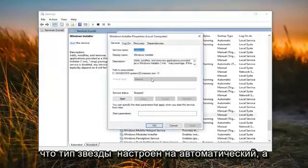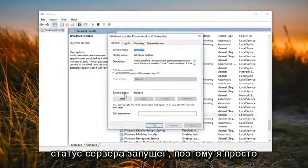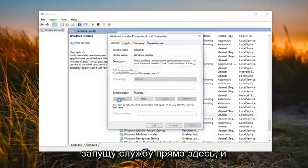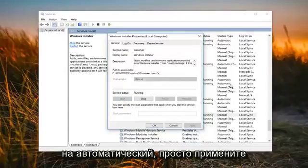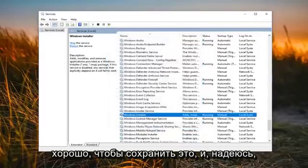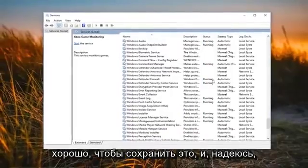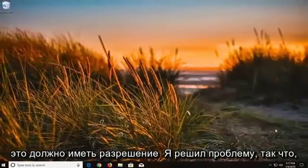Now you want to make sure startup type is set to automatic and server status is started. I'm actually going to start the service right here and you also want to change the startup type to automatic as well. Just do apply and OK in order to save that. And hopefully that should have resolved the issue.